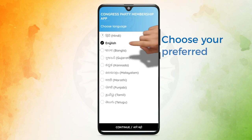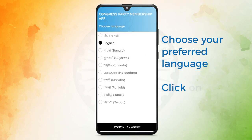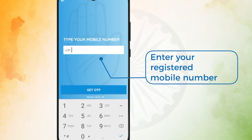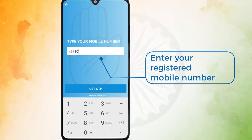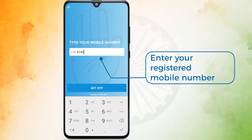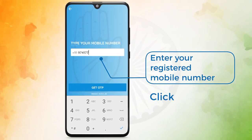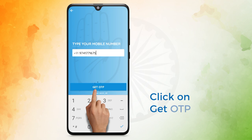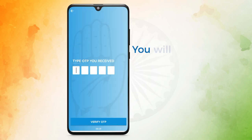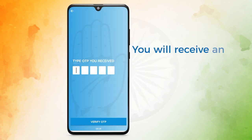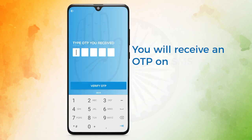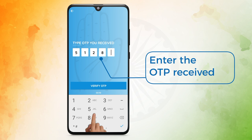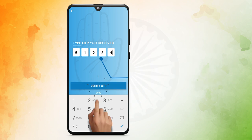Choose your preferred language and click on Continue. Enter your registered mobile number and click on Get OTP. You will receive an OTP on SMS. Enter the OTP received.